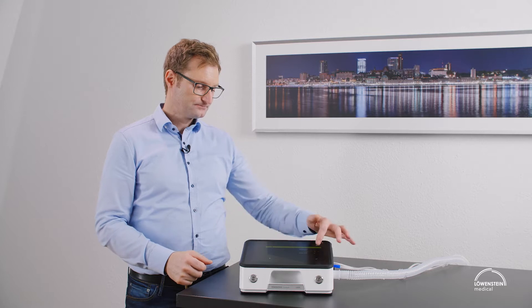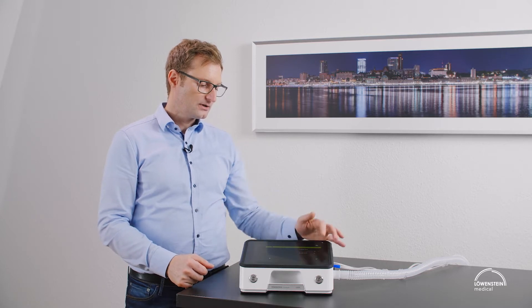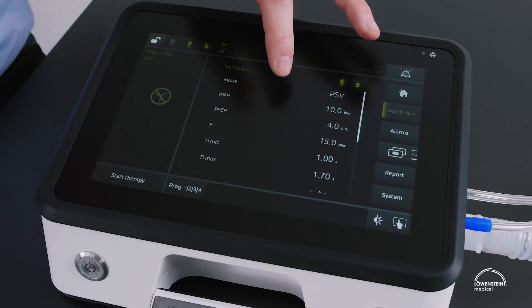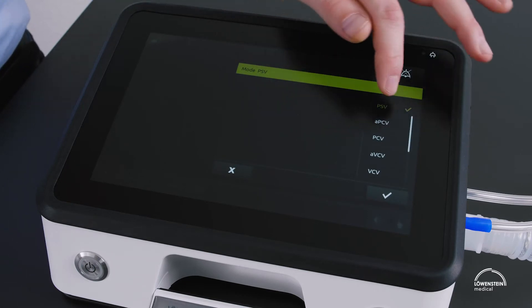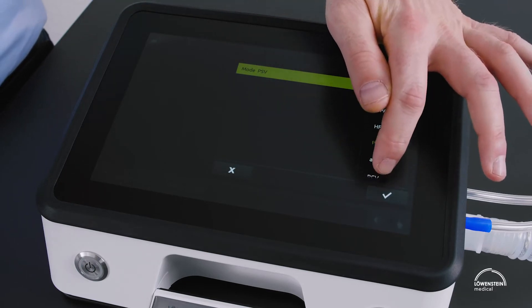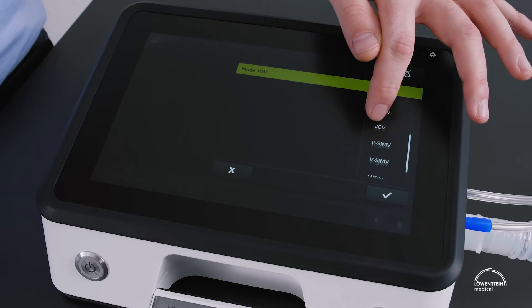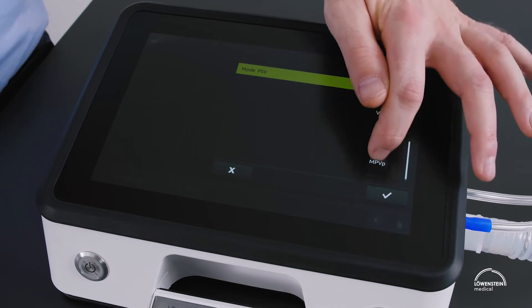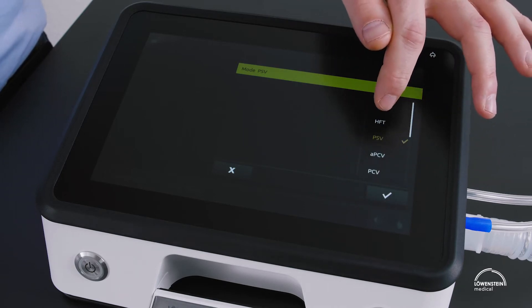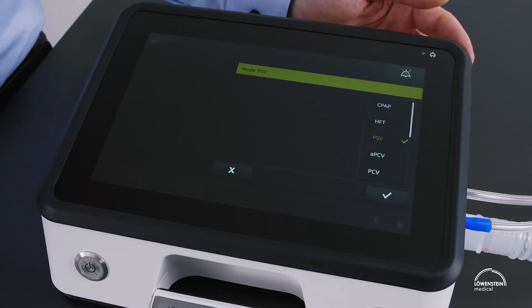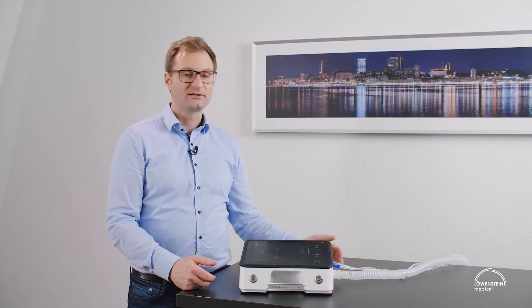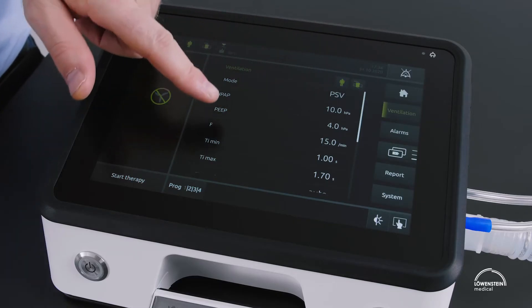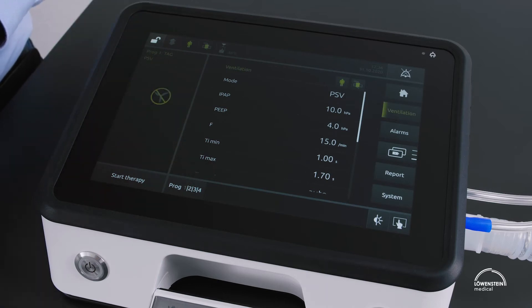Now we can go into the actual ventilation settings, beginning with the mode. On the right we have a list of all available modes for that circuit system and a dial to scroll up and down. I selected PSV mode, and now all settings available for PSV mode can be set.